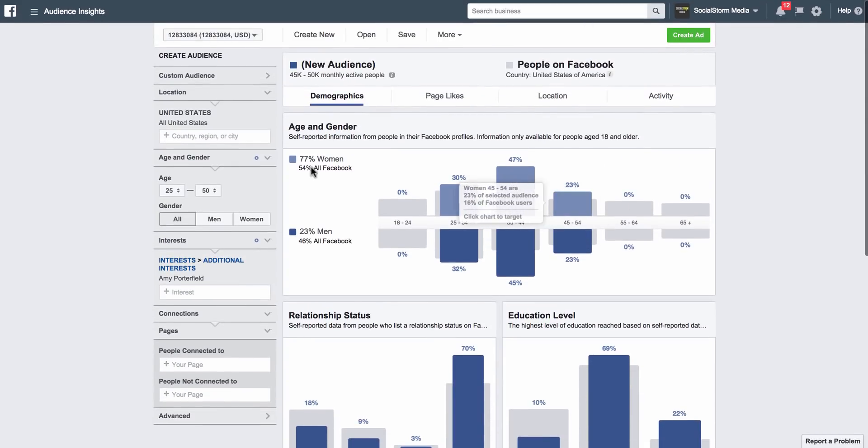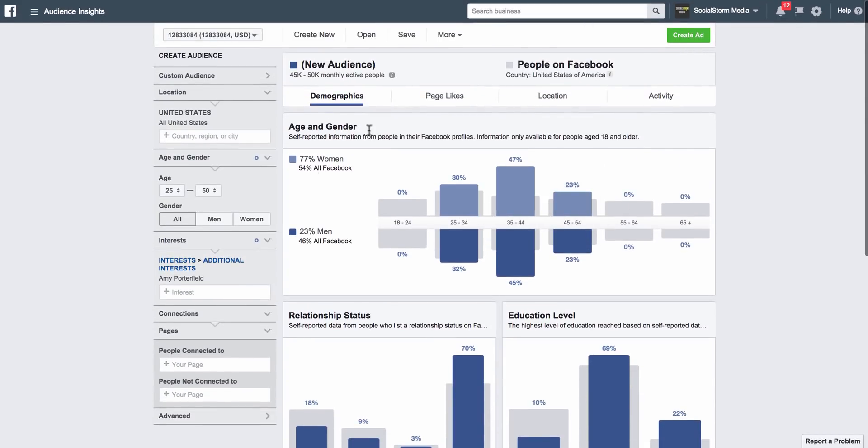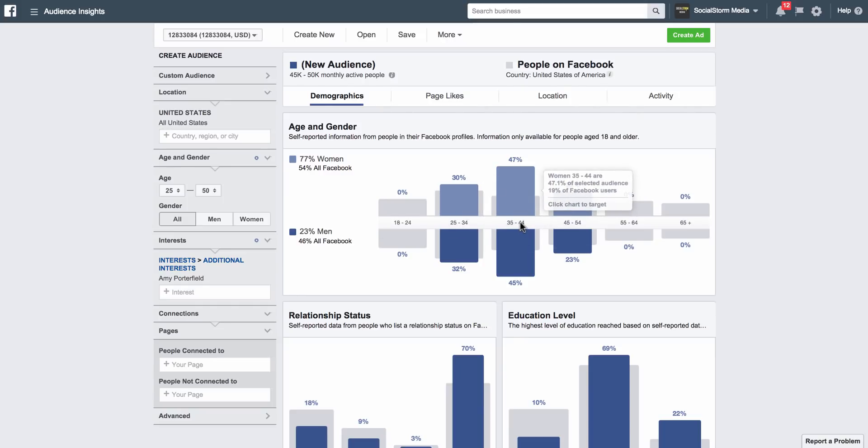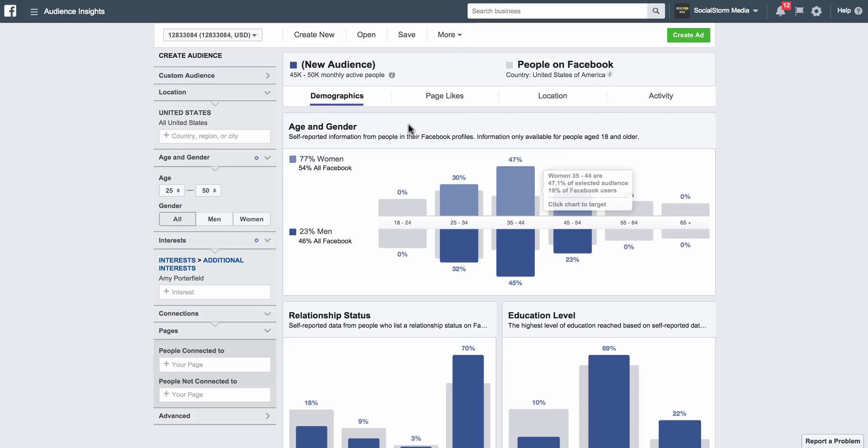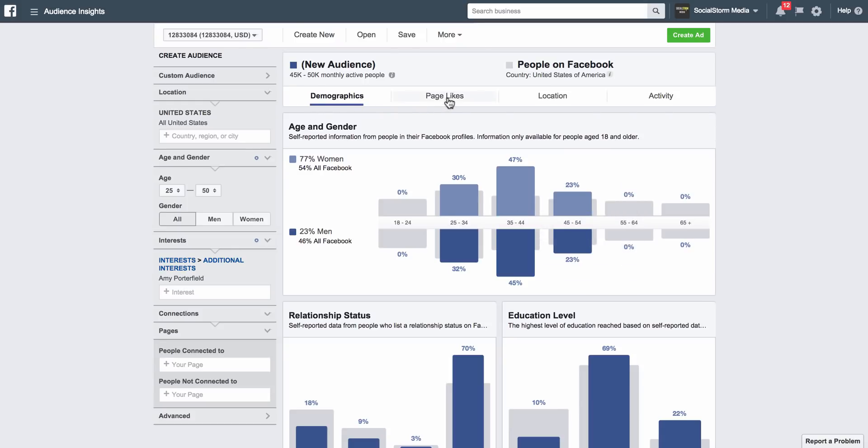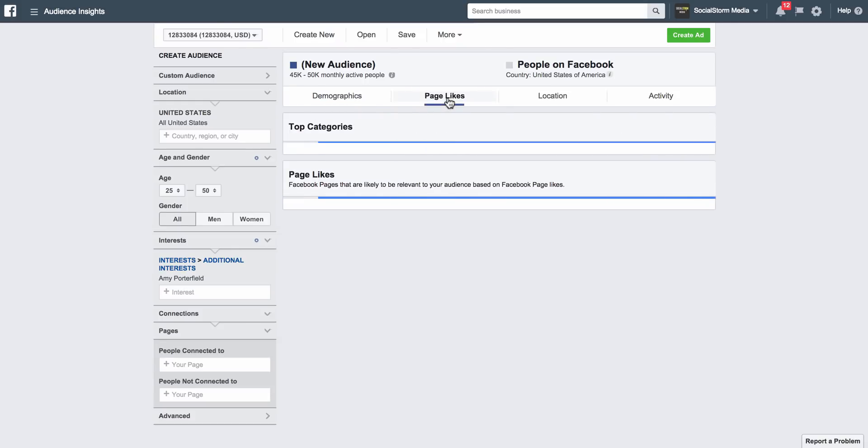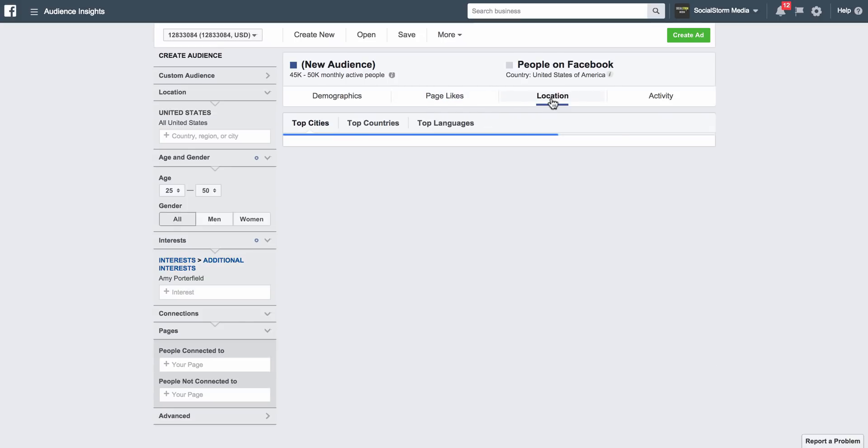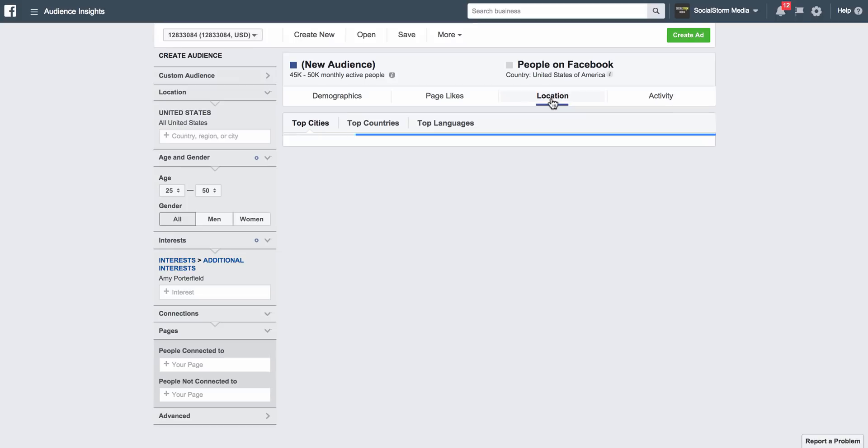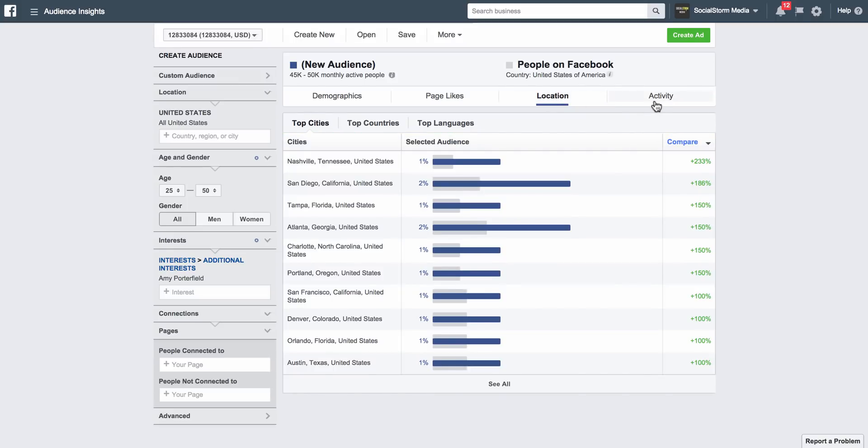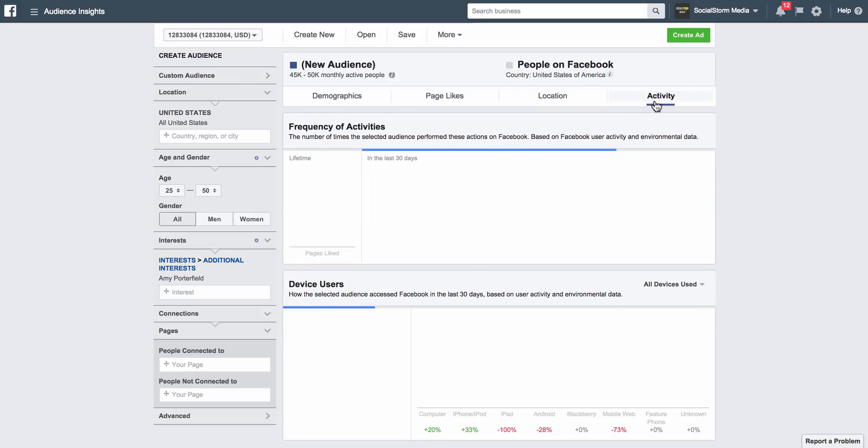You've got age and gender. You can see that 77% of the people who like her page are women. You can see most of them are in the 35 to 44 year range. You can also go over here to Page Likes—and this is really where the money is, but we'll go back to that. You can see location and activity.